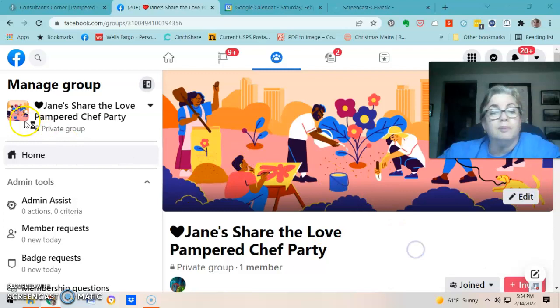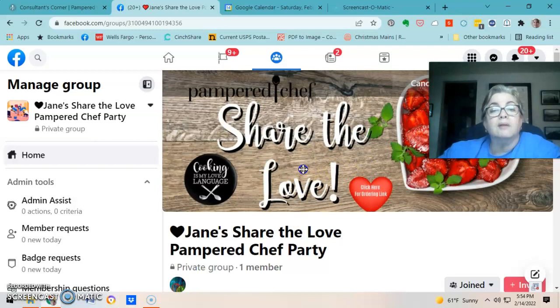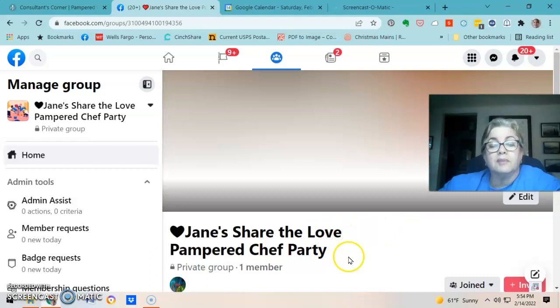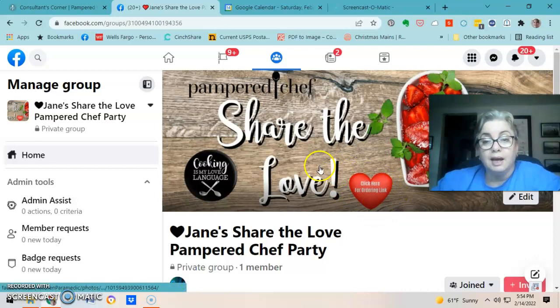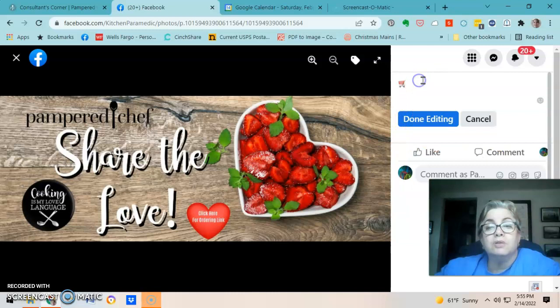You can drag the image a little bit — there's just a little bit of play in there — then Save Changes. You see how it says 'Click here for the ordering link'? I click the picture, click Edit, add my shopping cart emoji again, paste the link, and I'm done editing.